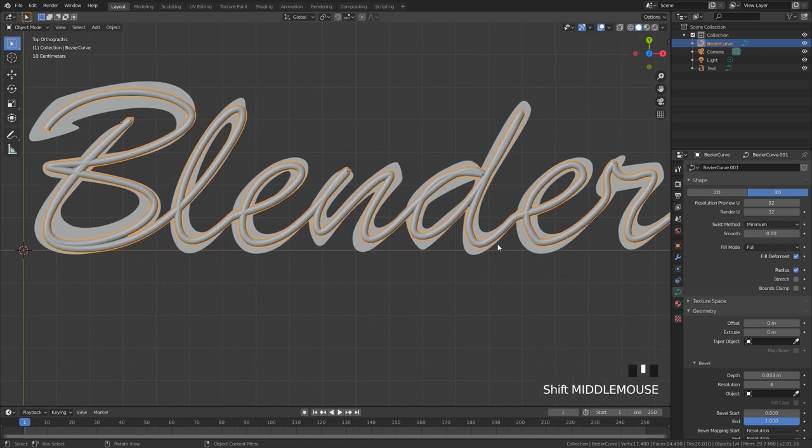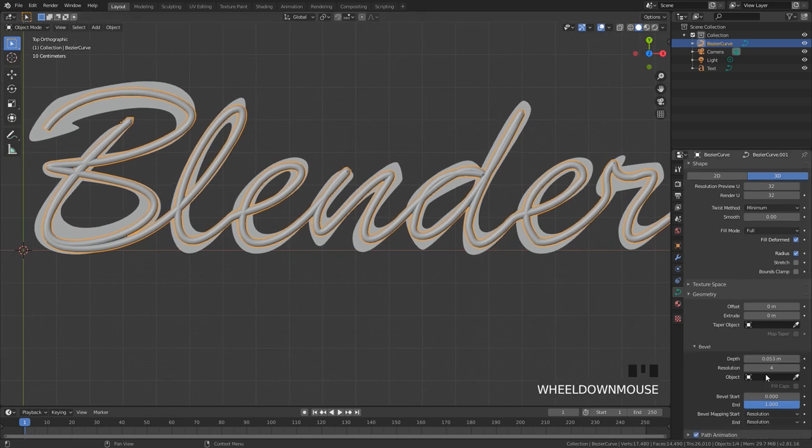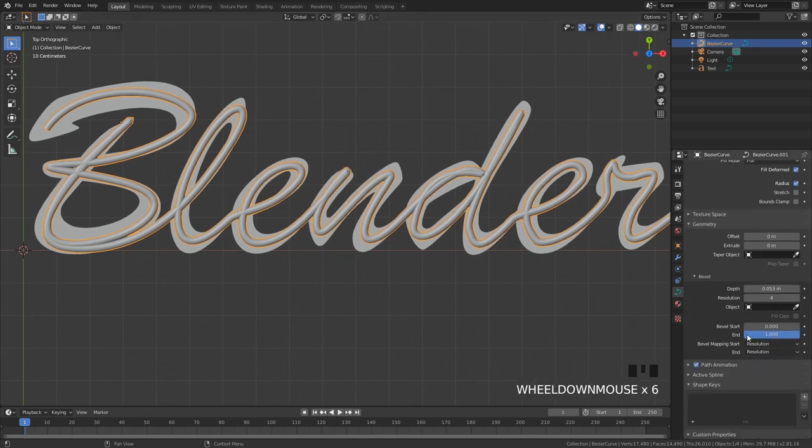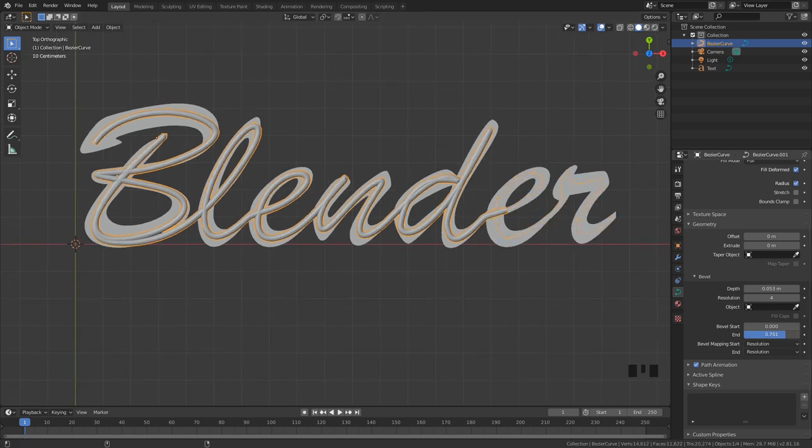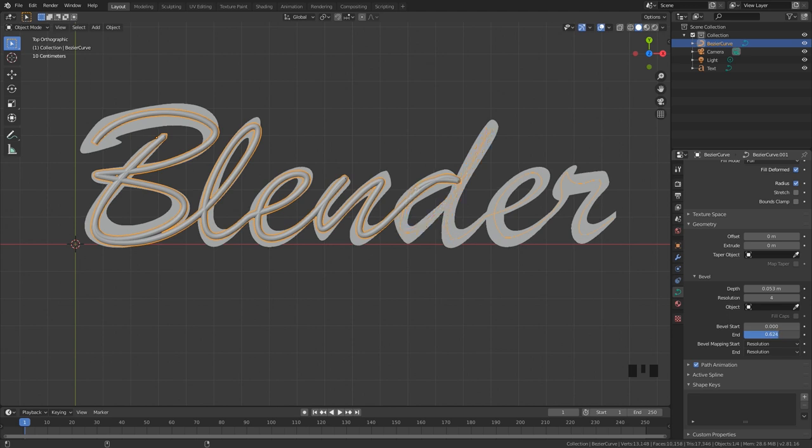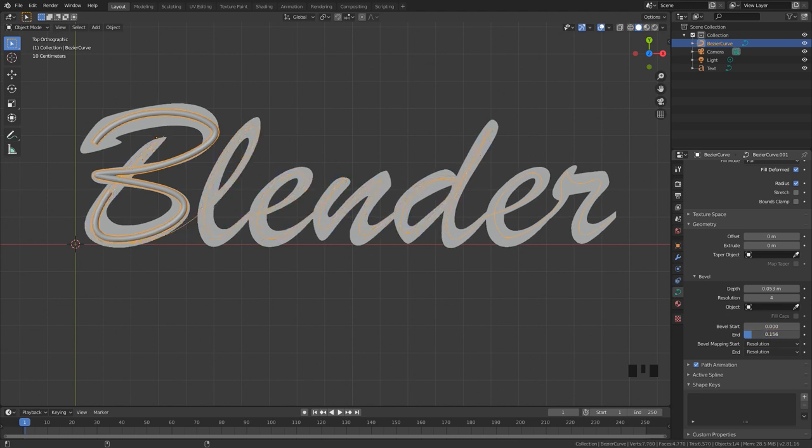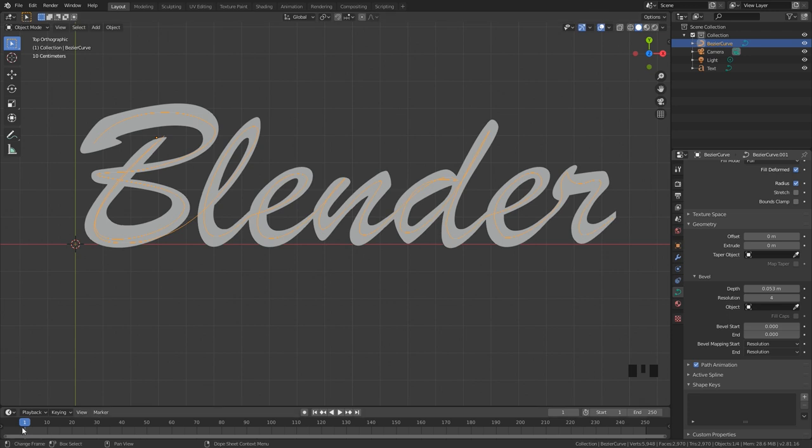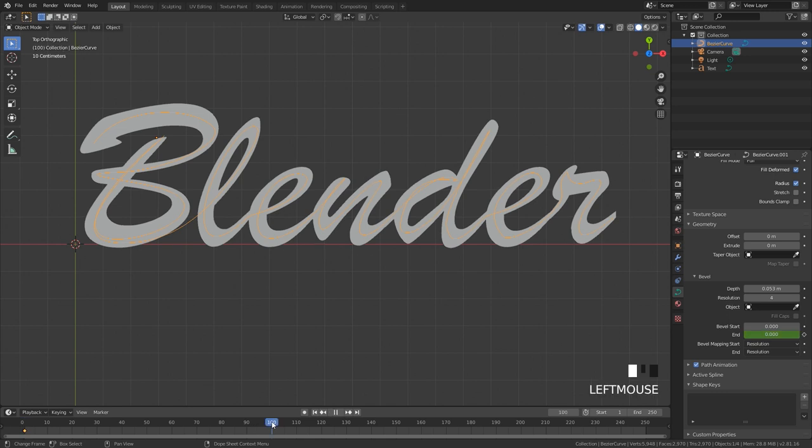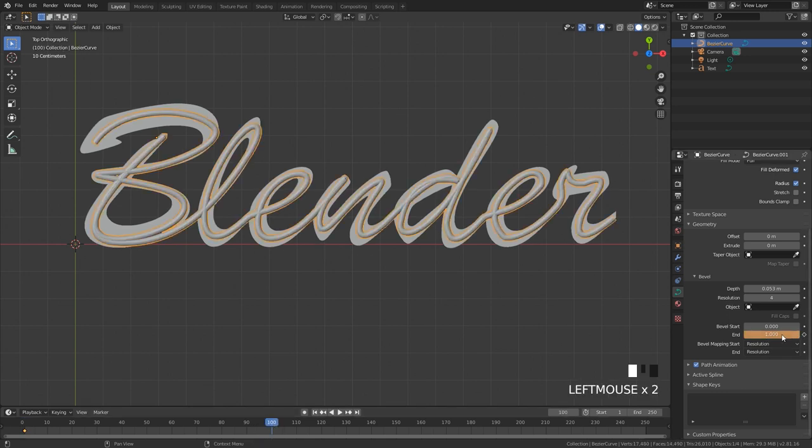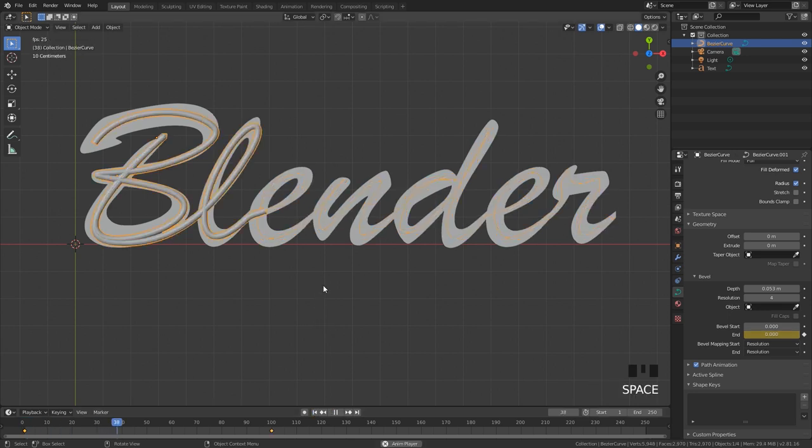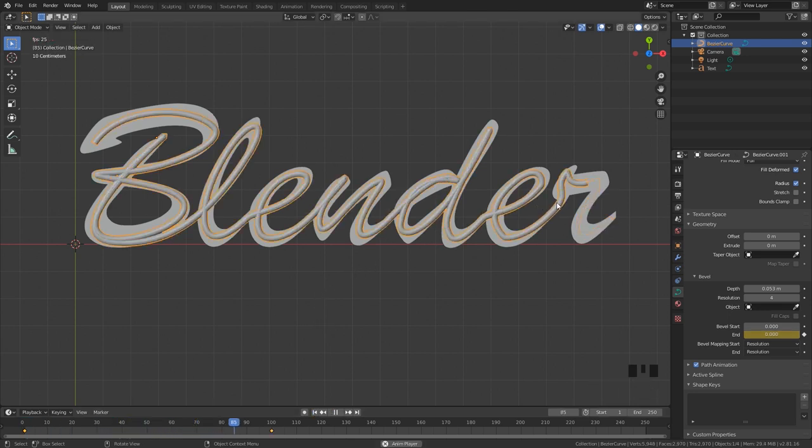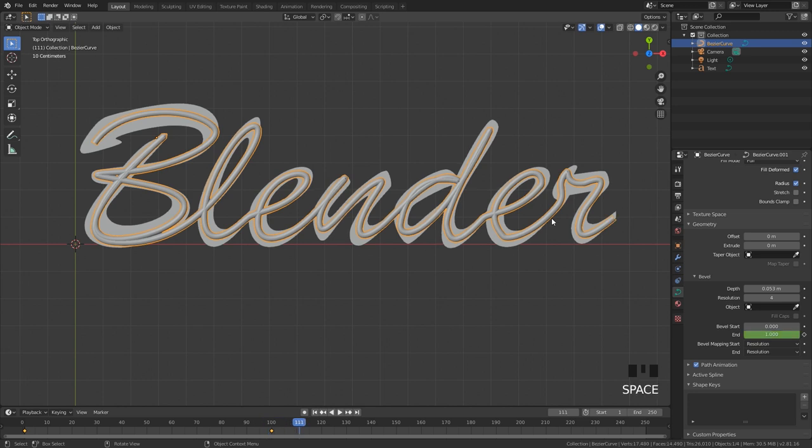And now the easy way to simulate handwriting is with the end bevel option here. If I drag this down you can see it's closing the end of that bevel and it's going all the way across the text. Now what you can do is animate this value. So for example on frame one I'm going to hover over this and hit I, then go to frame 100, set this all the way up to one and then hit I one more time. If we play our animation we can see what it looks like and it's simulating handwriting. This is the easy way to do it.